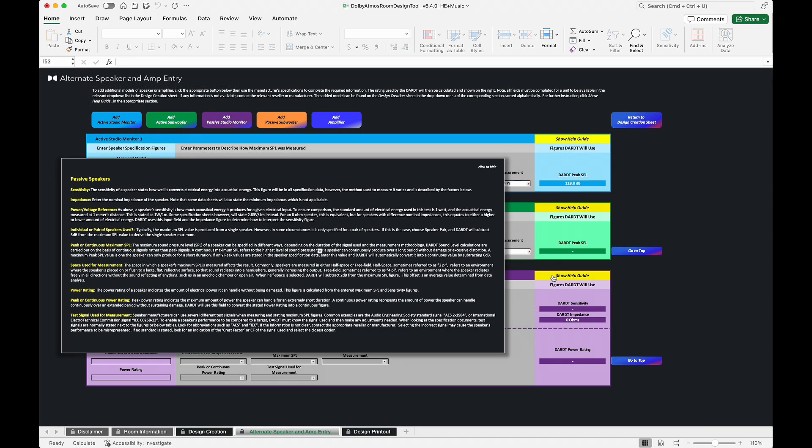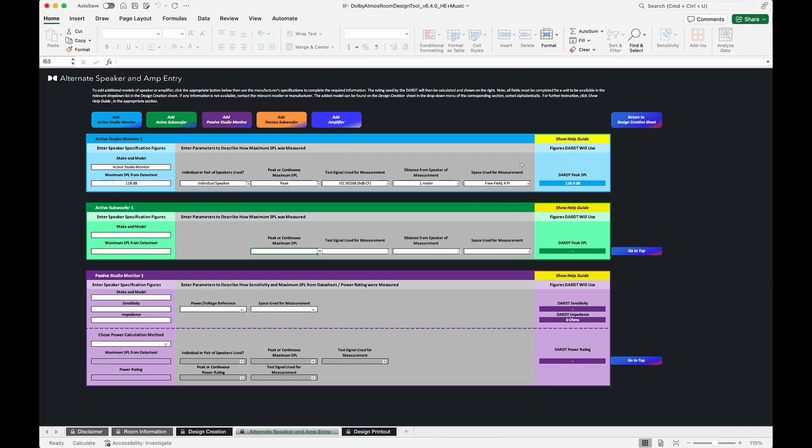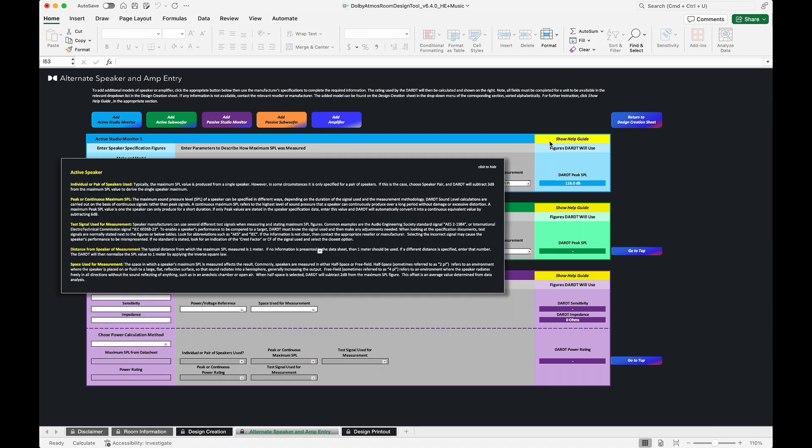For more detail about each measurement parameter, click the yellow Show Help Guide button for the respective model to learn more.